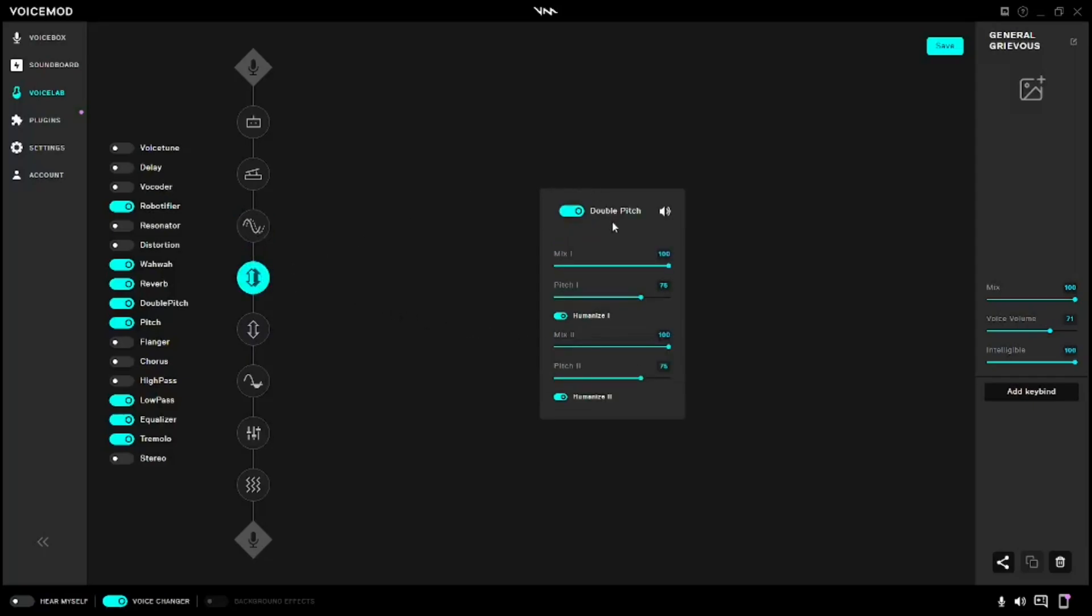For Double Pitch, you're going to need your Mix 1 at 100, Pitch 1 at 75, and turn Humanize on. Mix 2 is going to be at 100, Pitch 2 at 75 again, Humanizer on the second one.